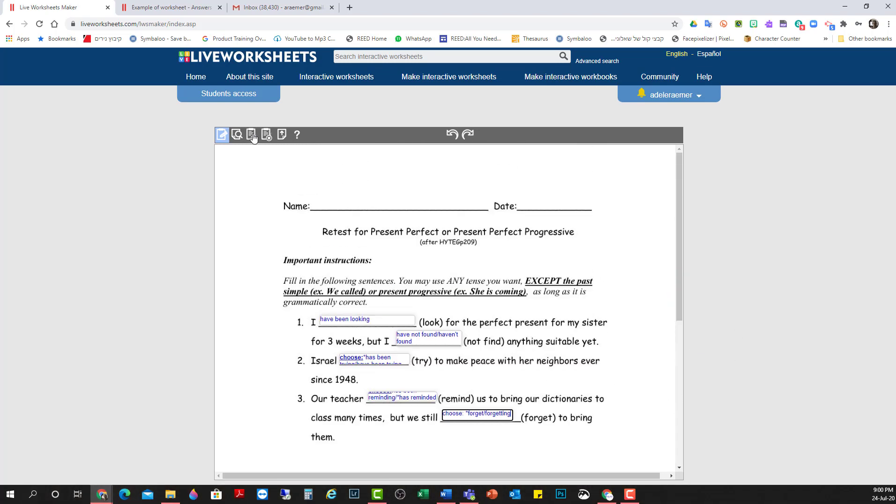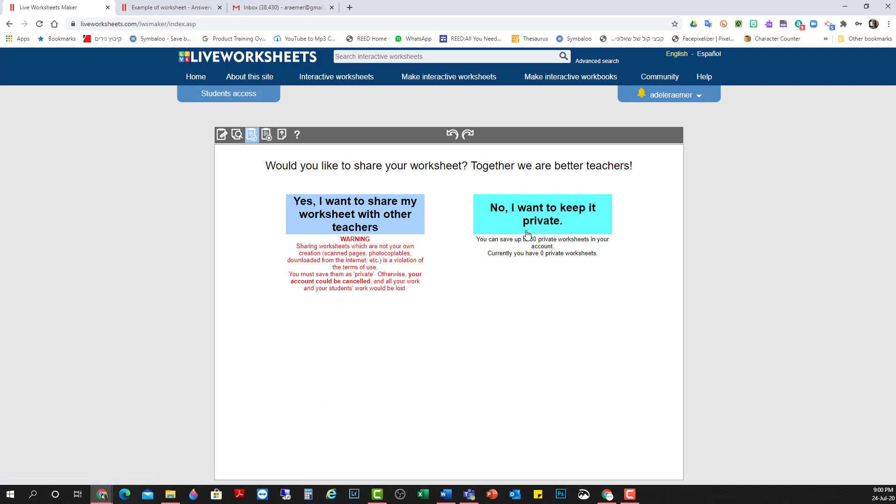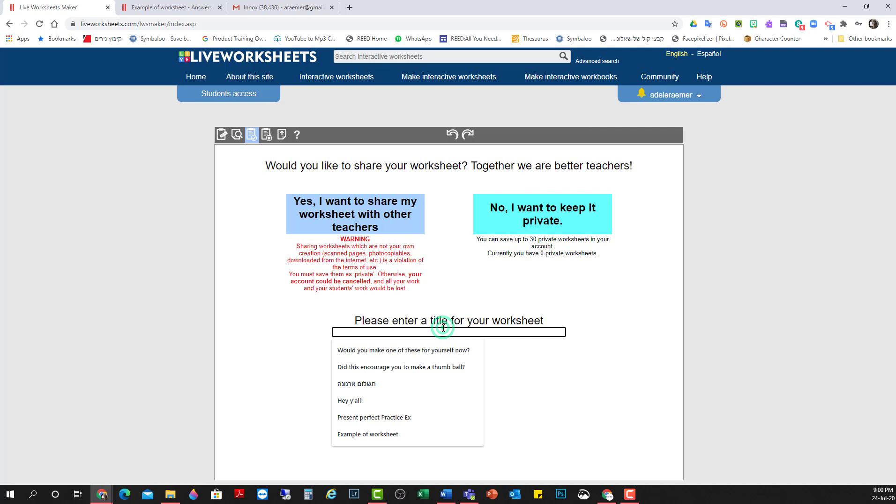Okay, so I want to save this. I want to keep it private because it's just an example. Save.